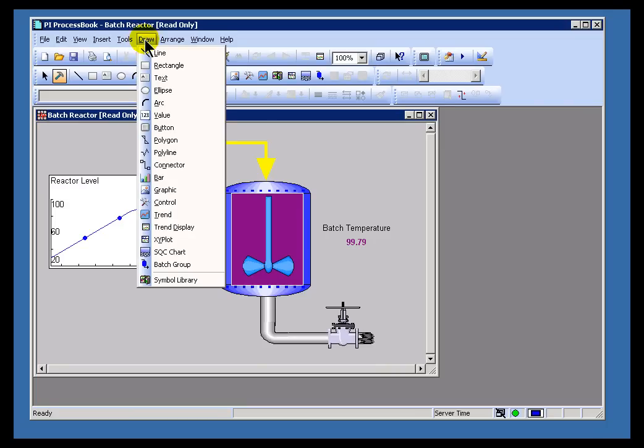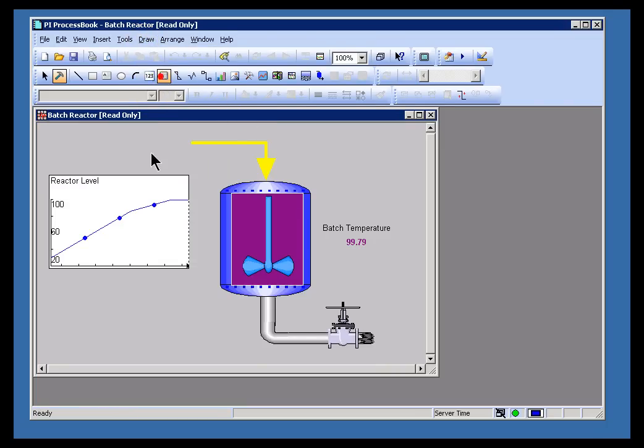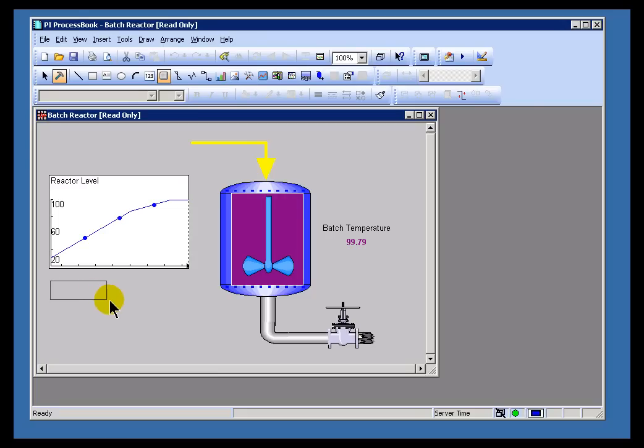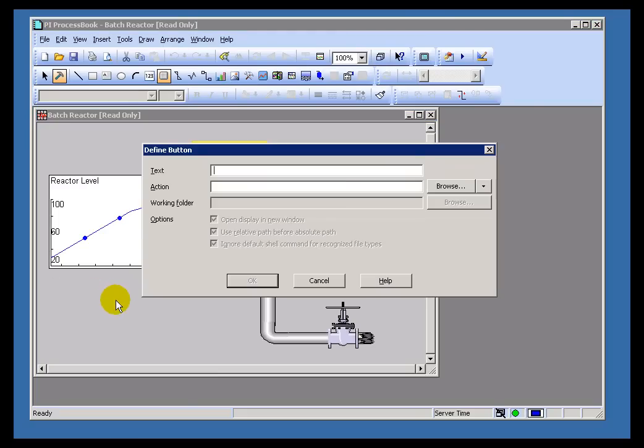If I click on the button icon, I can go ahead and draw a button shape. On that button shape, I can then make reference. With that button shape, I'll make reference to an existing display.